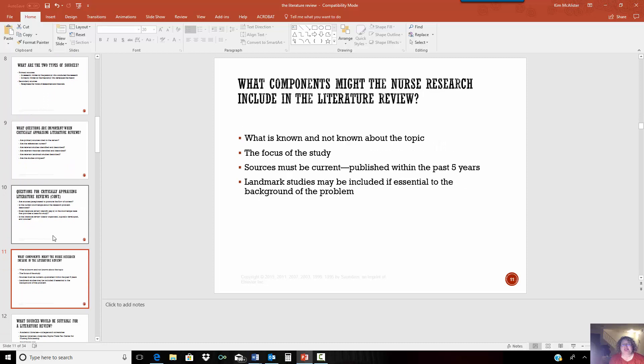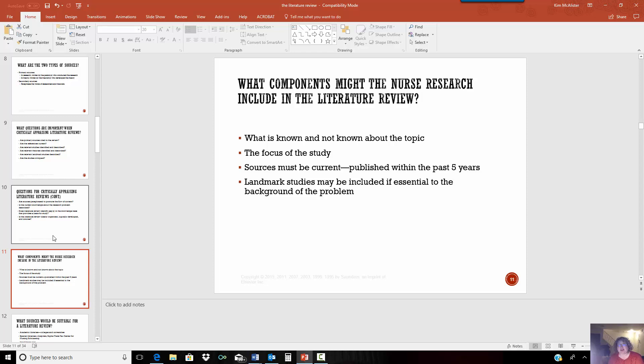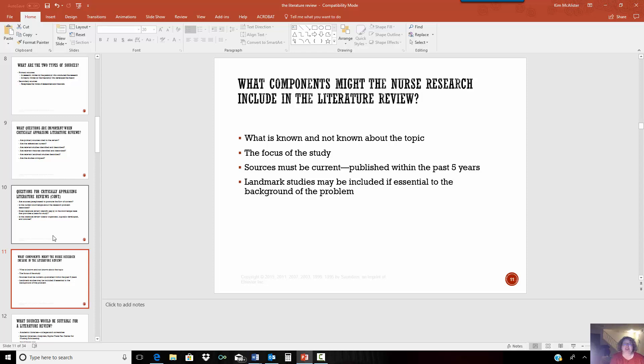So, by sharing what is known and not known, you're looking at what are the gaps? What do we know? You also want to look at what was the focus? What was the purpose of the study? Because you may be looking at one thing, and an article may have something to do with the topic, but may not specifically be about your topic, and that's okay. But you need to say what the focus of that particular study was.